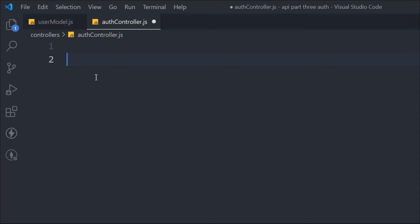This is where we left off in the last video. In the last video we built a schema model for our users, so if you haven't watched, I'll link it in the description. In this video we're going to build the entire logic for the authentication.